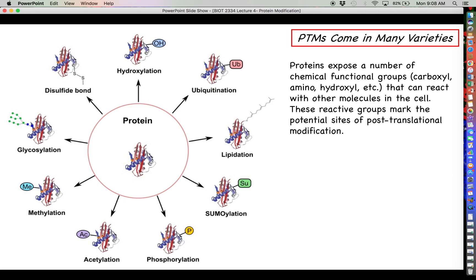There is a laundry list of different kinds of post-translational modifications that can occur. The ones you're seeing in this chart are just some of the more common ones, but by no means is this an extensive list. Proteins expose a number of different chemical functional groups — amino groups at the N-terminus, carboxyl groups at the C-terminus, and side chains that expose carboxyl groups, amino groups, hydroxyl groups in cases like serine, tyrosine, and threonine, as well as hydrophobic groups. There are a lot of different places on the protein where we can attach chemical modifiers.